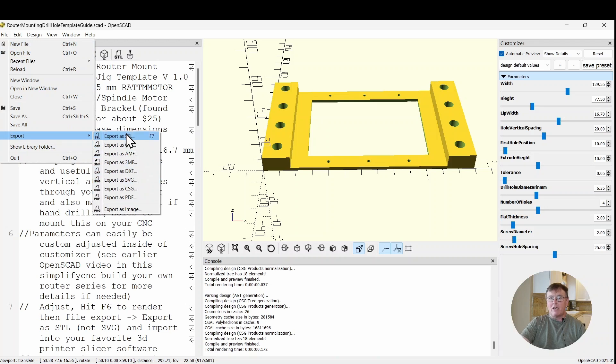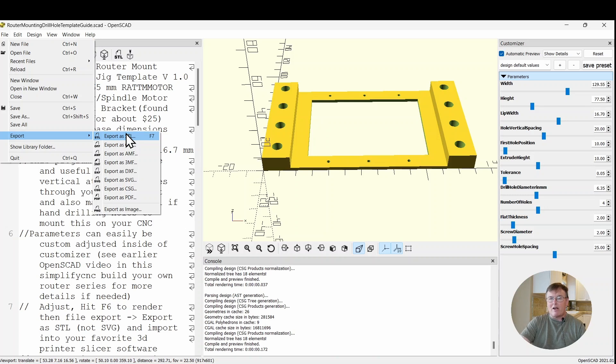Once you have it as an STL, then take it into your favorite printer slice software, go ahead and slice it, 3D print it. It should take you about an hour and a half to print this, depends on how thick of layers, it's up to you how fine a structure you want. And then you should be ready to mill it, I'll show you that in my garage.